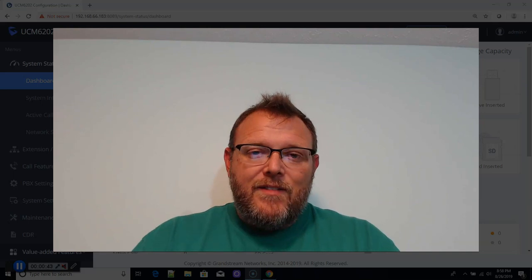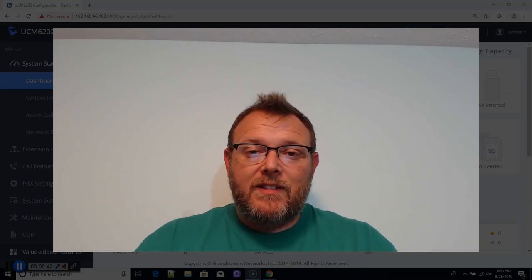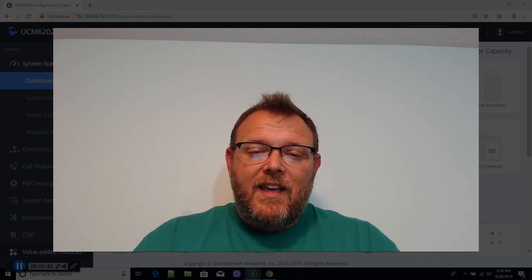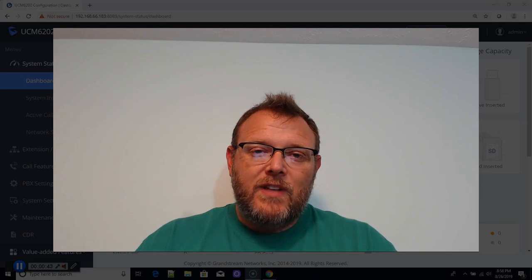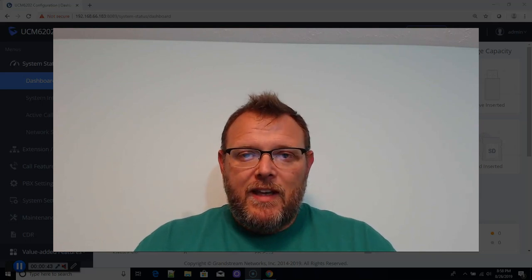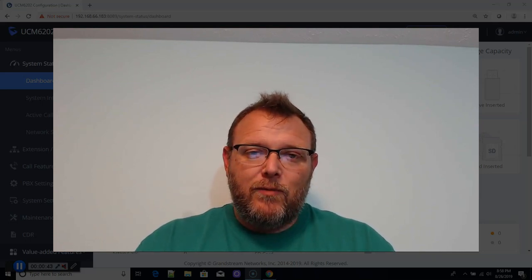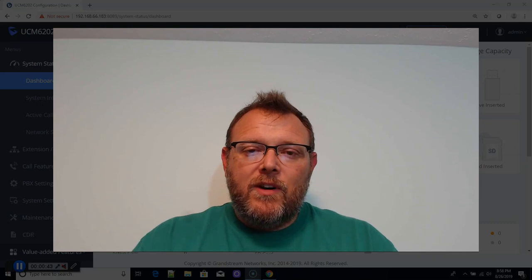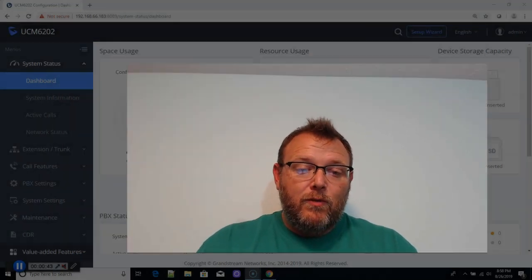What we're going to talk about tonight is we are going to set up a paging group in our Grandstream UCM. Somebody wanted to see how this is done, so I figured we'd do it real quick.